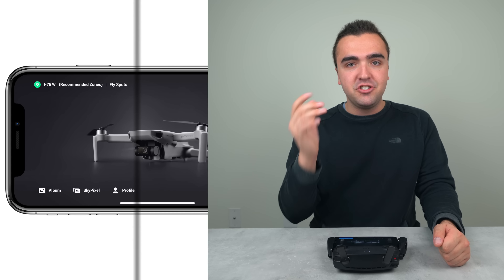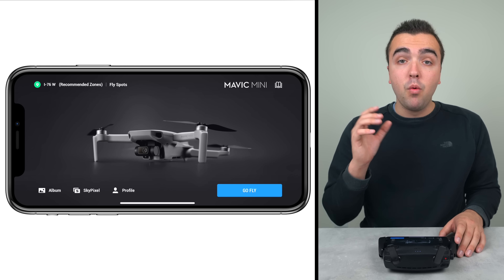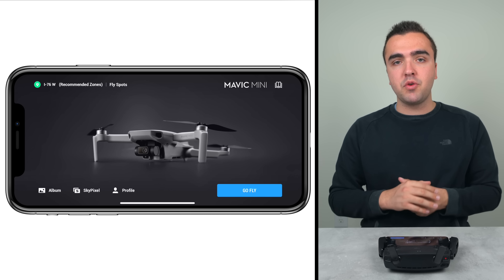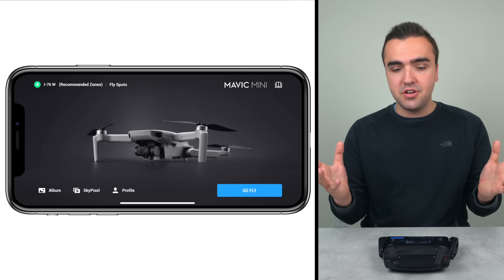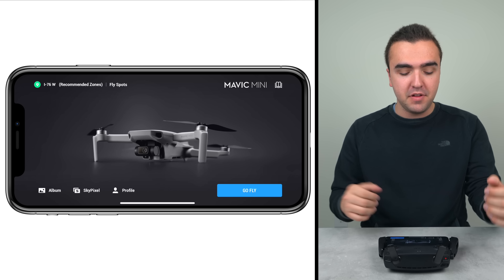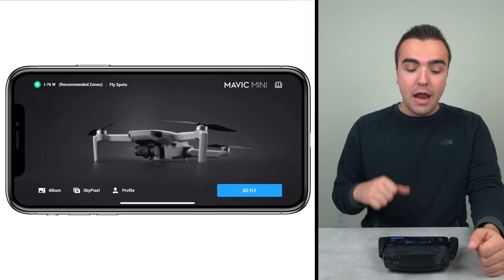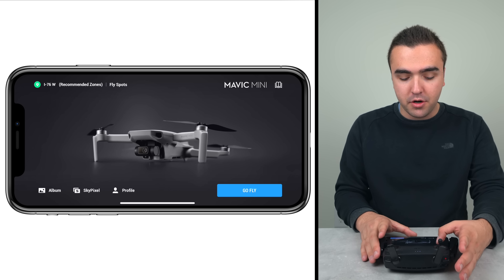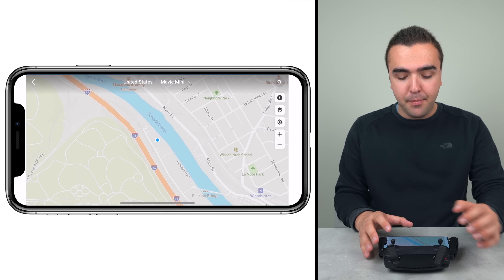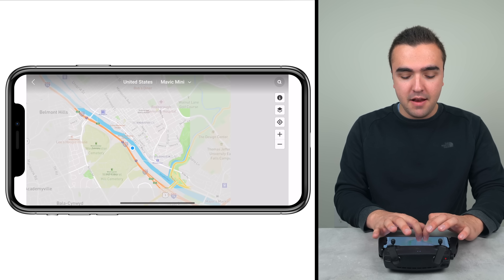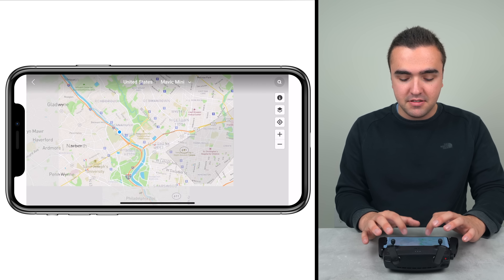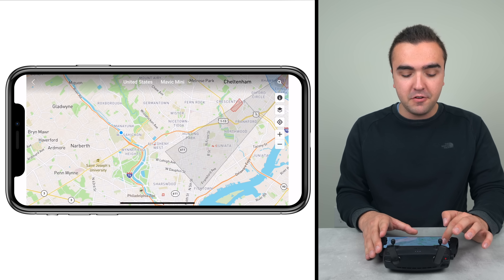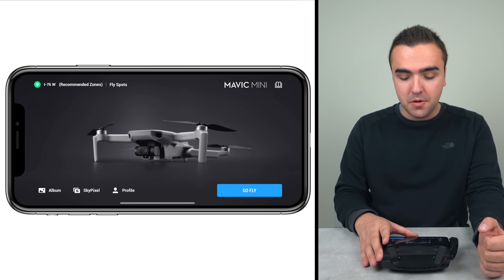Let's just get into it. Once we open up the Fly application, this is the page we're greeted with. I like to consider this as the home page of the Fly application. We can do things like view our current location in the top left corner, tap on that location to view our place on the map, and see places where we can and where we can't fly through DJI's FlySafe system.